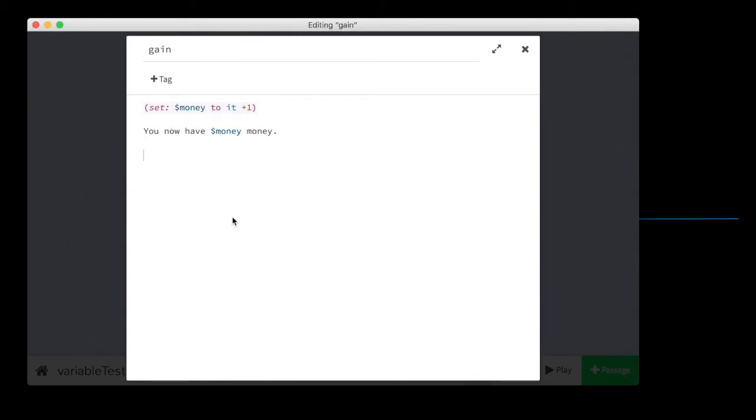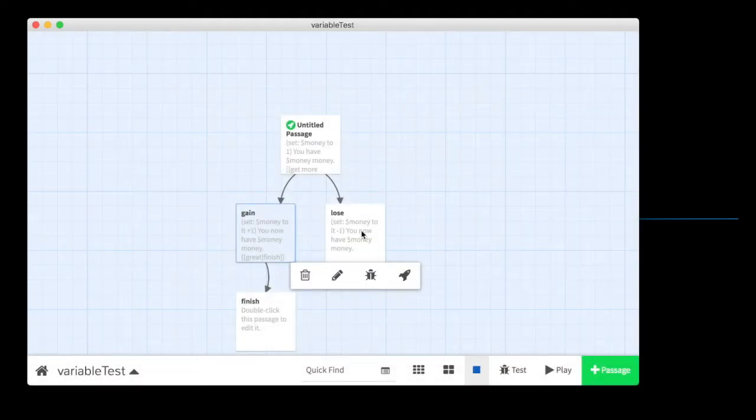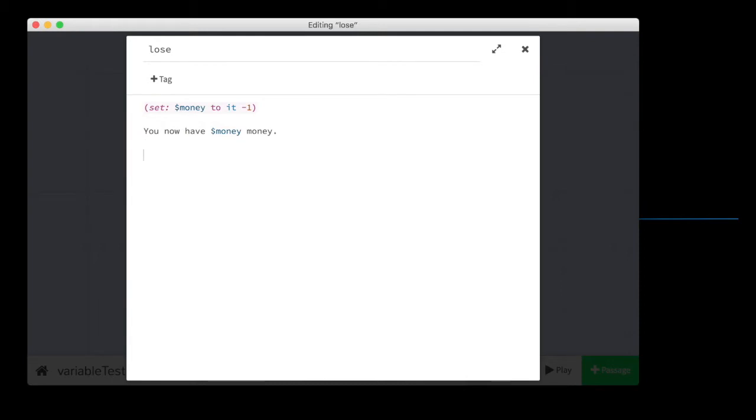We should do testing. All right. So I'll do one more thing here. You can set money, and then you can change the value of a variable by adding to it or subtracting from it, right? Set money to it plus one. Let's do one more thing. Great.